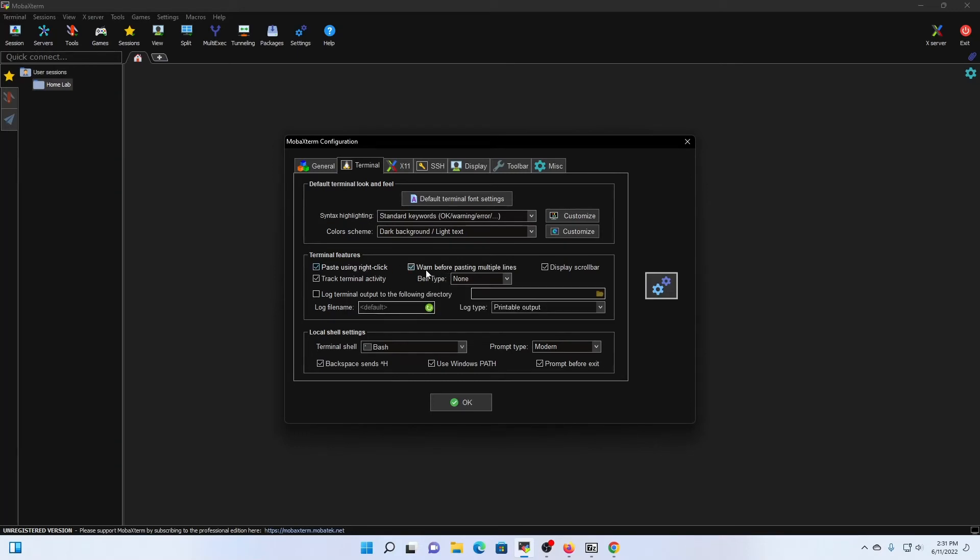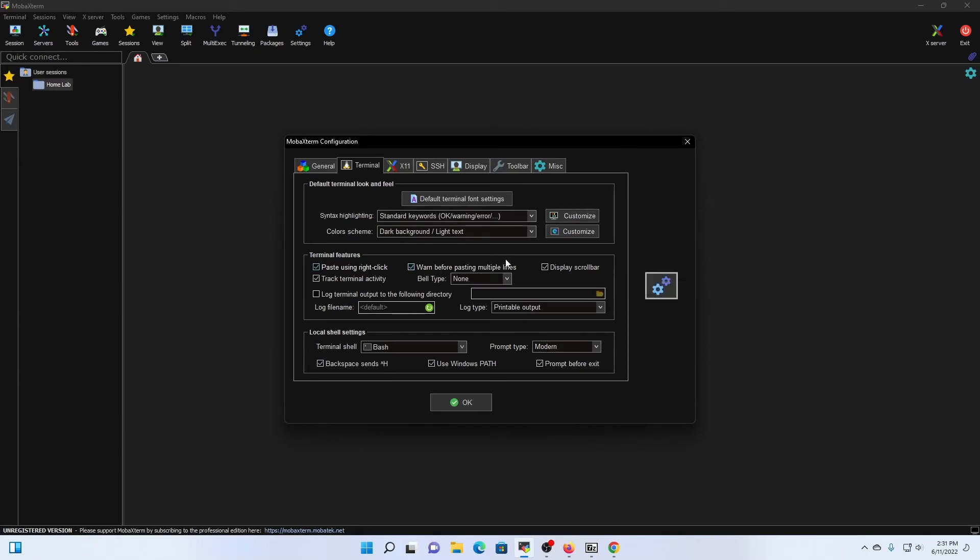And then as a preventative measure, this box is also checked. I highly recommend you have this, especially to avoid any kind of botched configurations within your environment. The warn before pasting multiple lines will save you that hassle. And the very last thing is the color scheme. So we noticed that we already have a dark background theme applied.